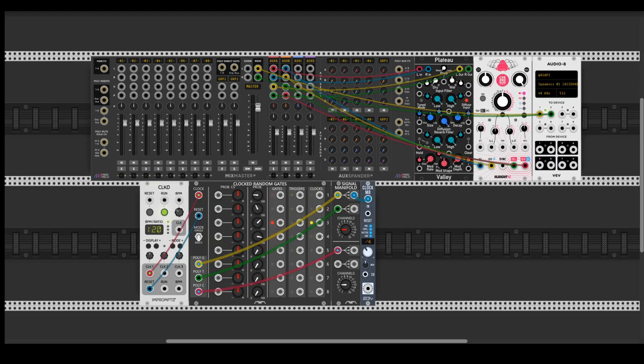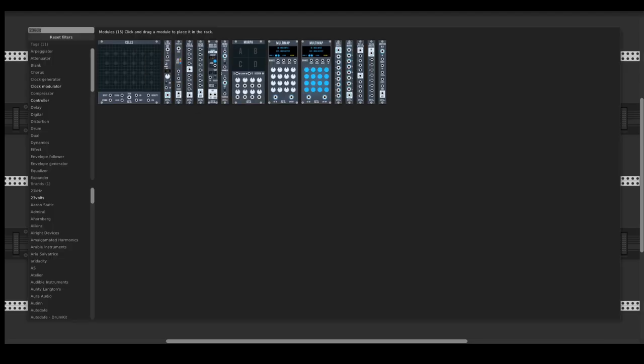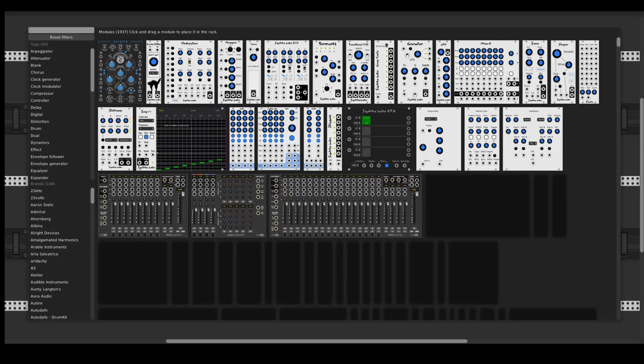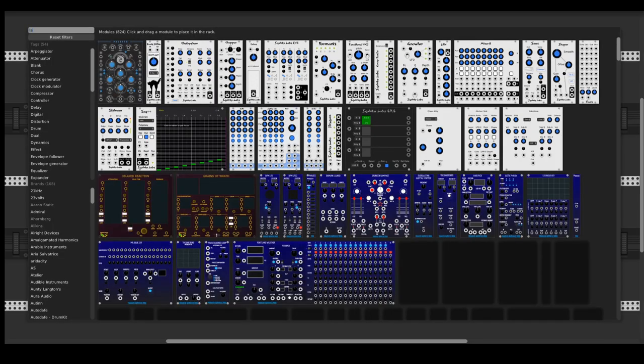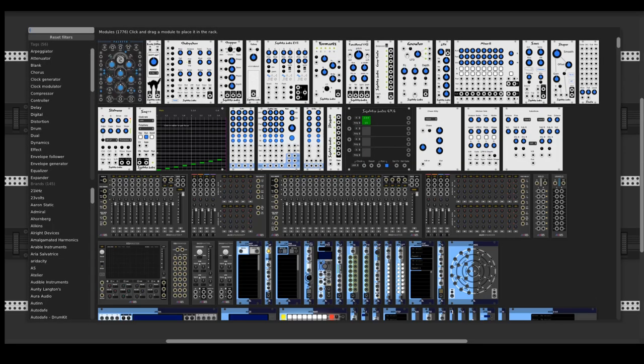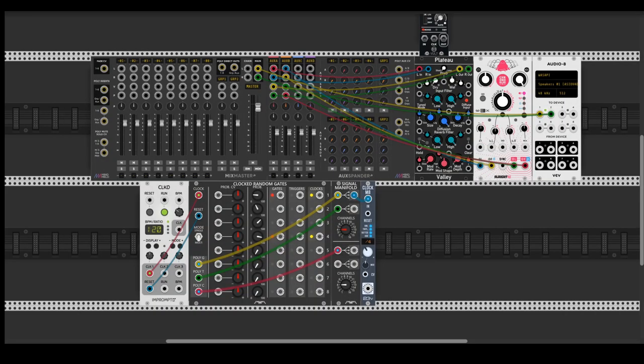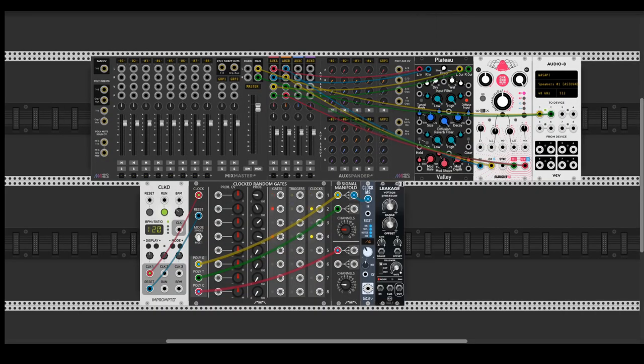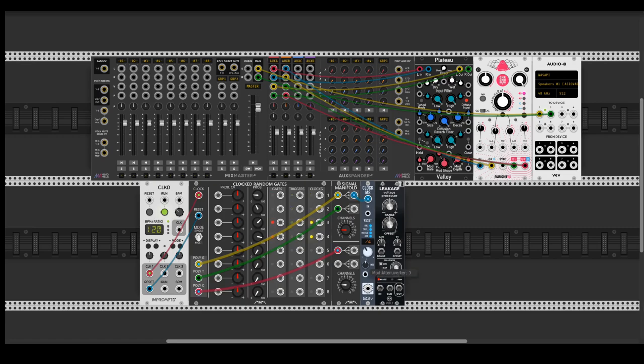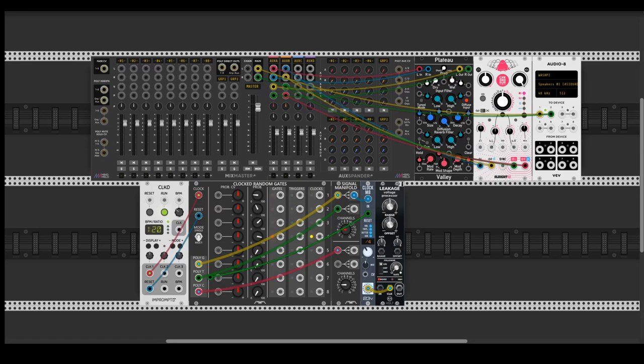So the next thing would be a sample and hold and I will choose Leakage from Vult. It is a multi-tool actually but I'm going to use sample and hold so I will take the divide by four signal. Let's also connect the reset.